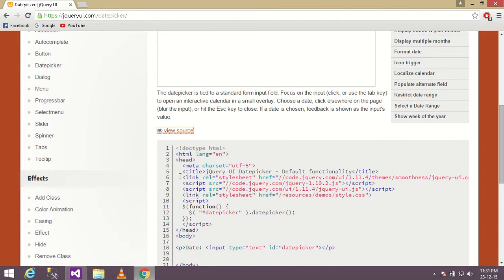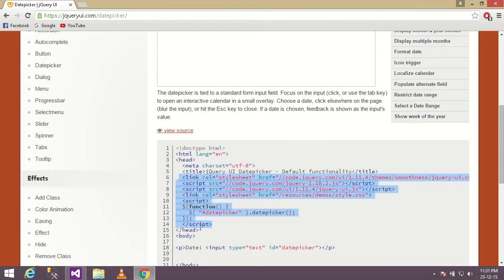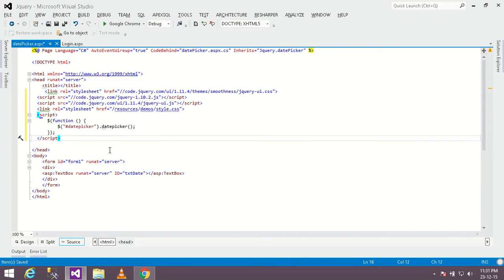Copy this part from the head section, go to your page and paste it in the head section.